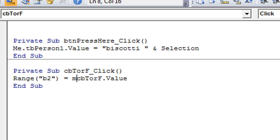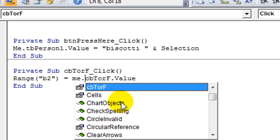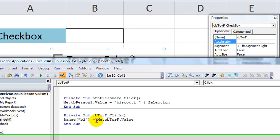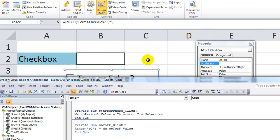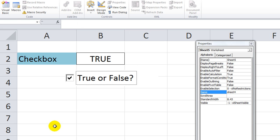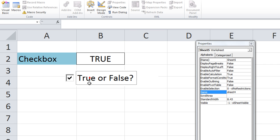If you want to be more specific, ThisWorksheet.CBTorF.Value. All right, let's see what happens. Take design mode off, click here. Oh, Range B2 is taking on the value of this button. Click it again, click it again: true, false, true, false.